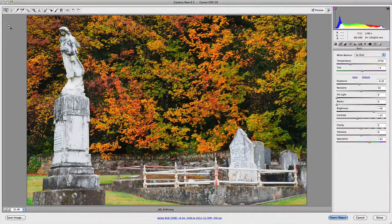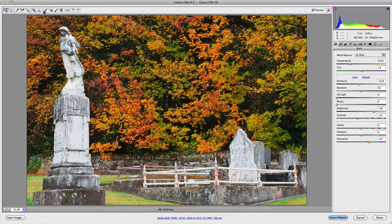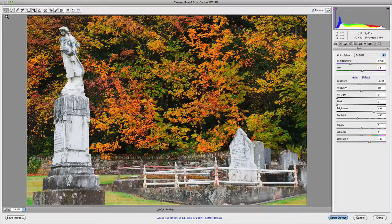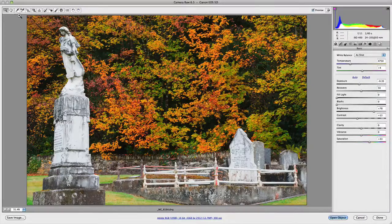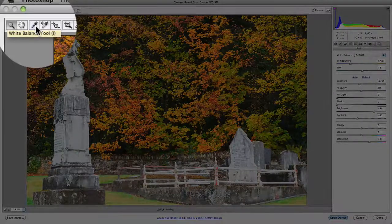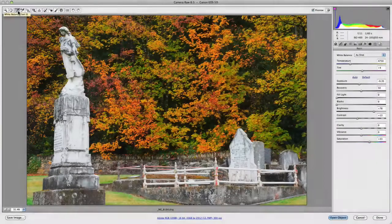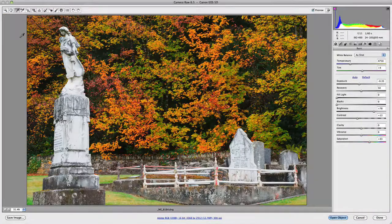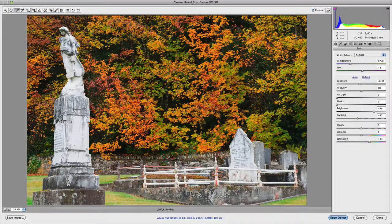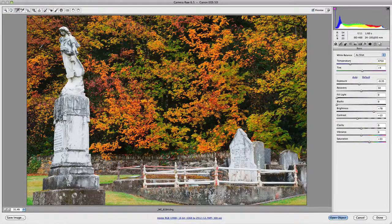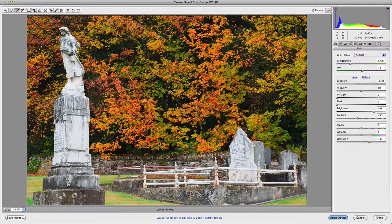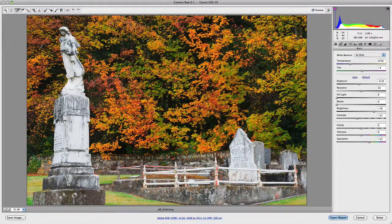If we go up to the top left hand corner, you'll notice the tools menu, and the third one in from the left is the white balance tool. You can either click on it or press I on your keyboard to bring it up. The white balance tool allows you to pick or choose an area in your photo that you believe to be neutral.